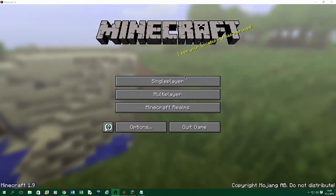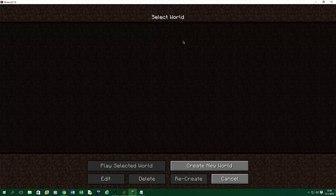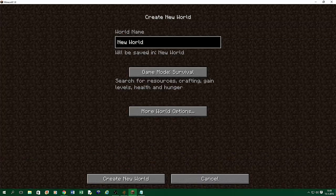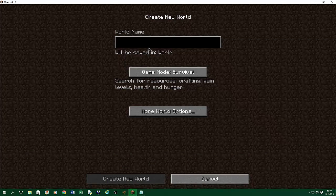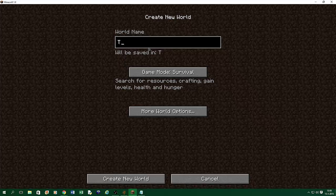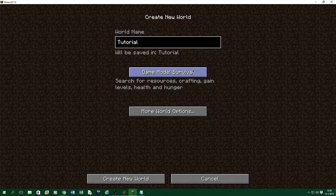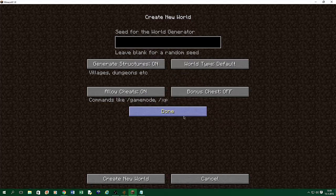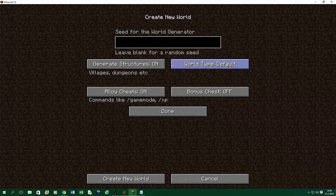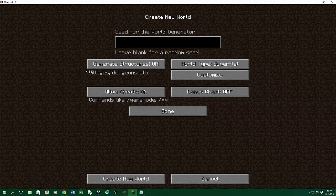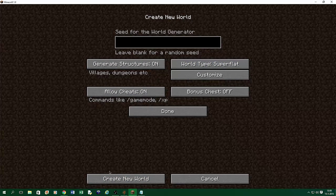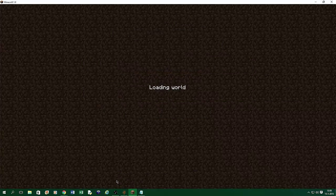First off, you need to create a new world, or if you already have a world, then use that one. So I'm going to create a new world, let's call this one Tutorial. Game mode needs to be creative, and I'm going to make it superflat. Cheats needs to be on, otherwise it doesn't work. Create new world.